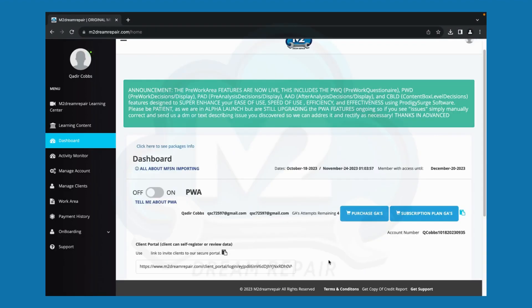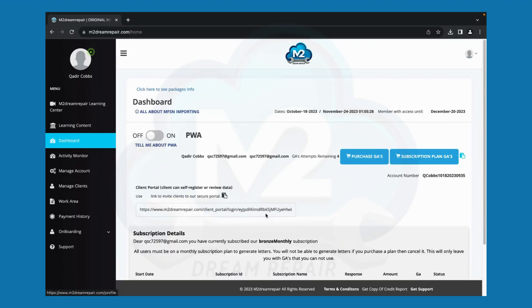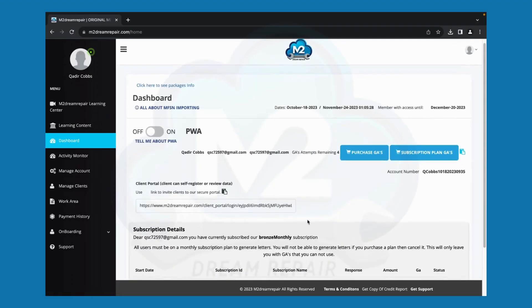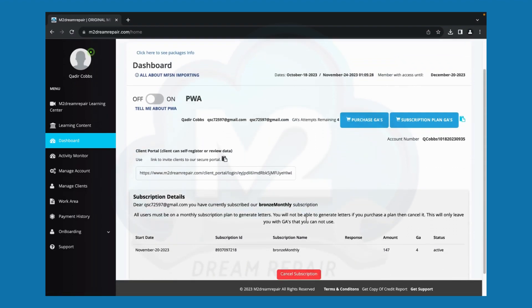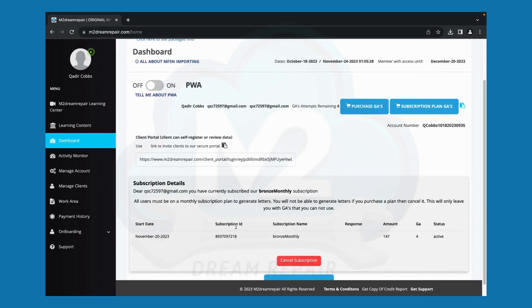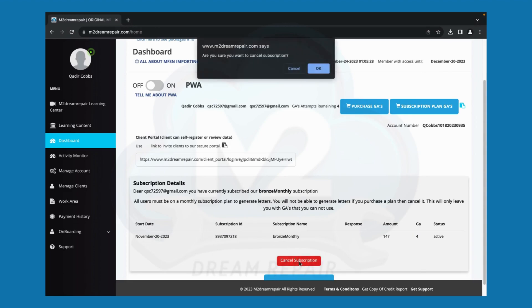To cancel your subscription, simply click on your dashboard, scroll to the bottom where it says subscription details, and click the cancel subscription tab. You will get a notification asking if you are sure you want to cancel. If you want to proceed, click OK.